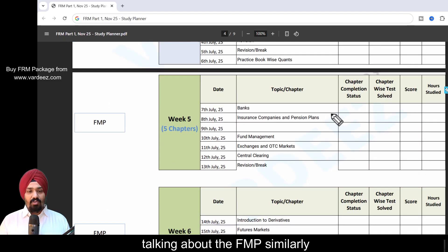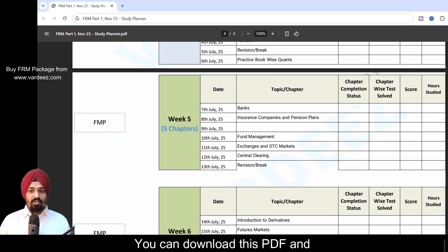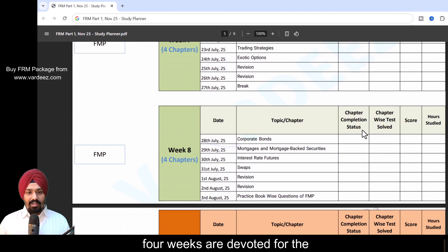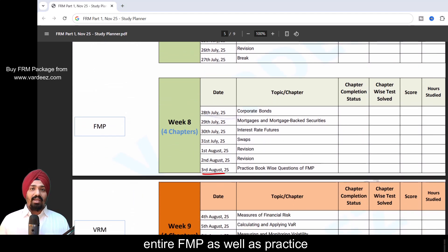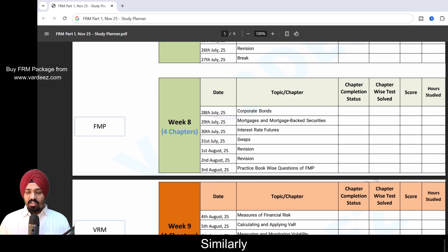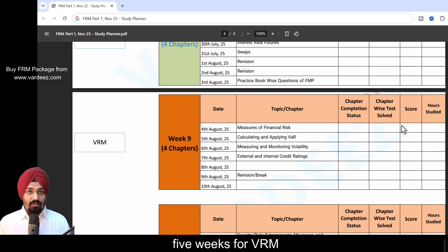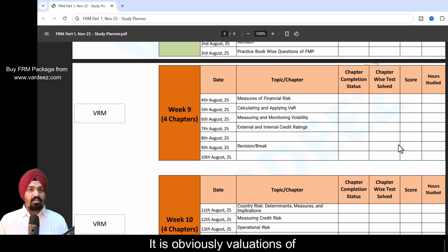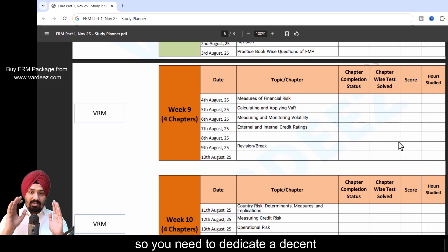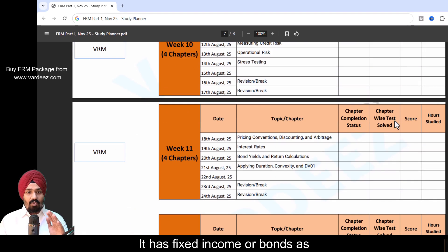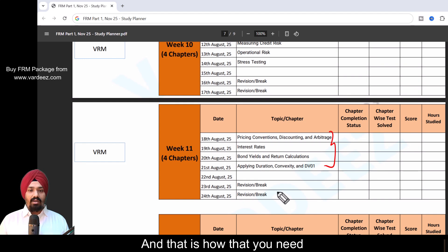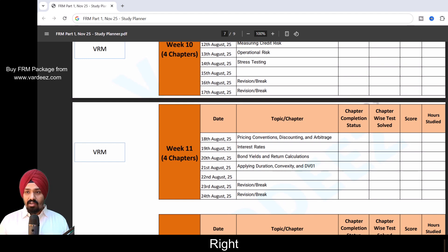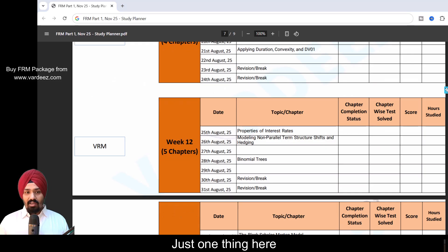Talking about the FMP, similarly you can look at all the chapters that have been assigned. You can download this PDF and go through it. Four weeks are devoted for the FMP, and by all focus you can complete the entire FMP as well as practice the book-wise questions. Similarly, I've assigned five weeks for VRM. A lot of people find VRM to be technical. It is valuations of risk models, so you need to dedicate decent amount of time. It has fixed income or bonds as well, so I've incorporated that here.